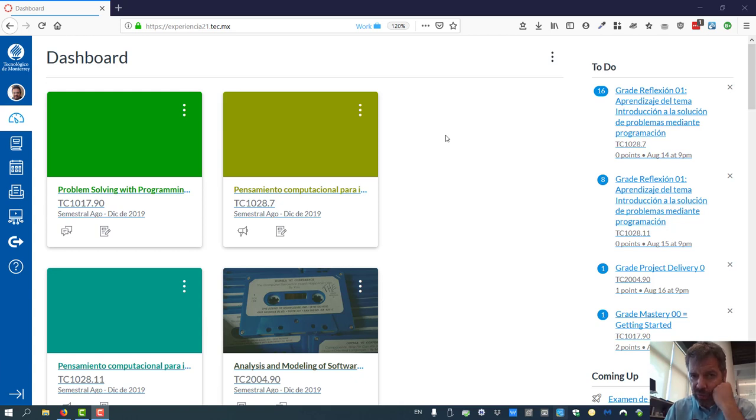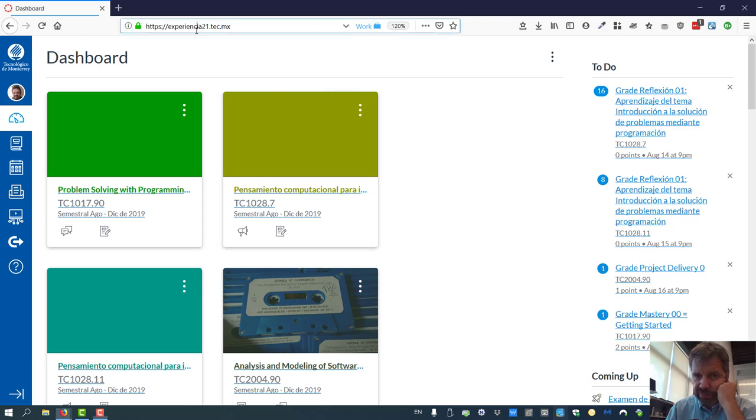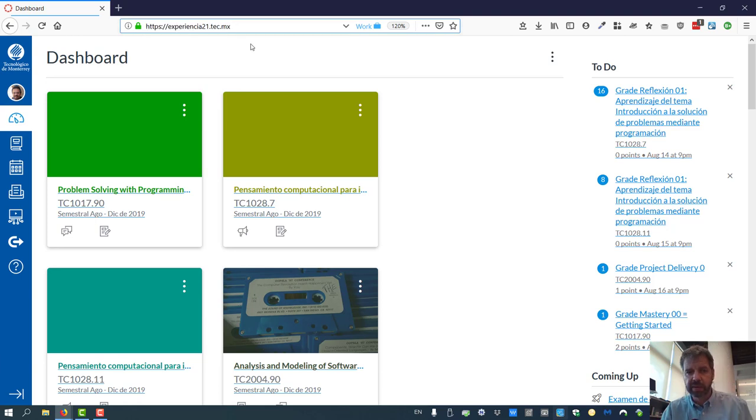Ok, a quick video on using Canvas for our courses. First you need to navigate to Expedientia21.tech.mx. That's the right place. I've seen people use other links. This is the right one.